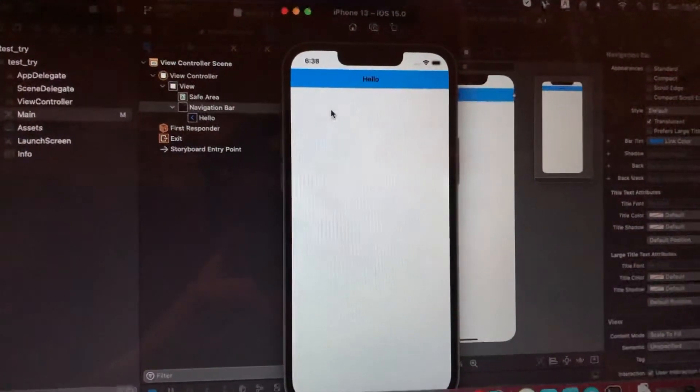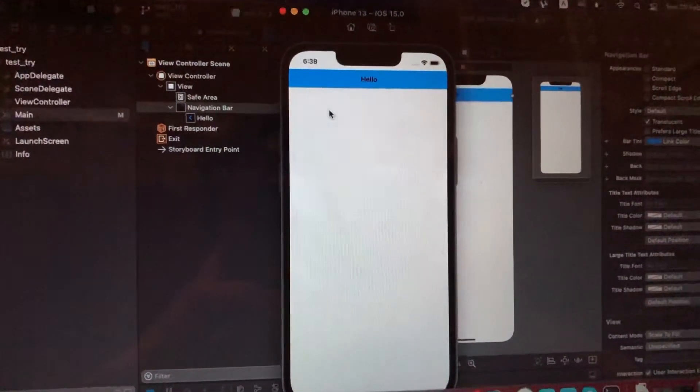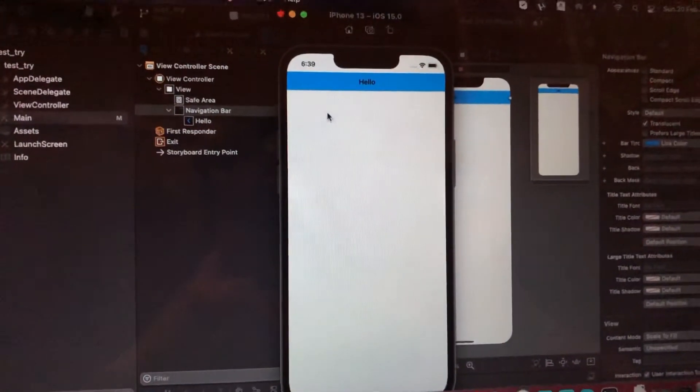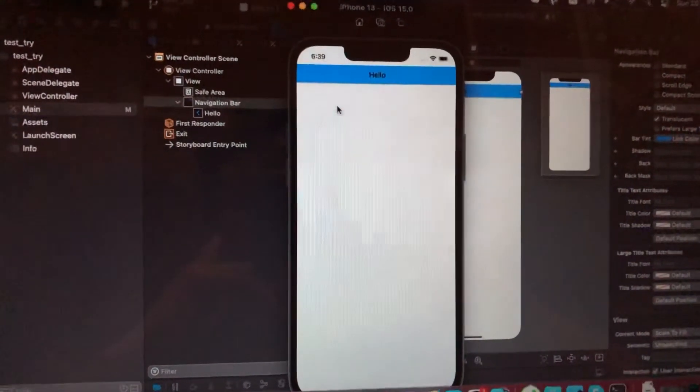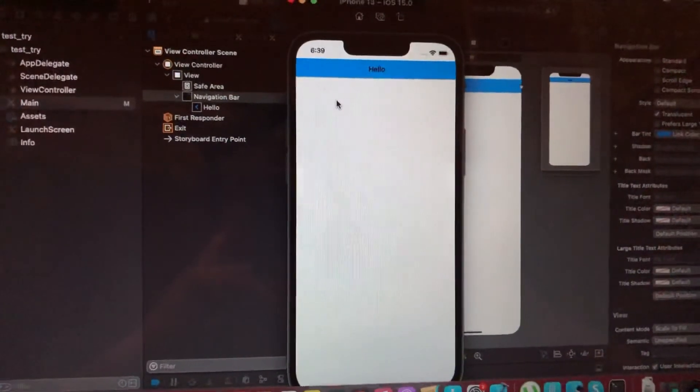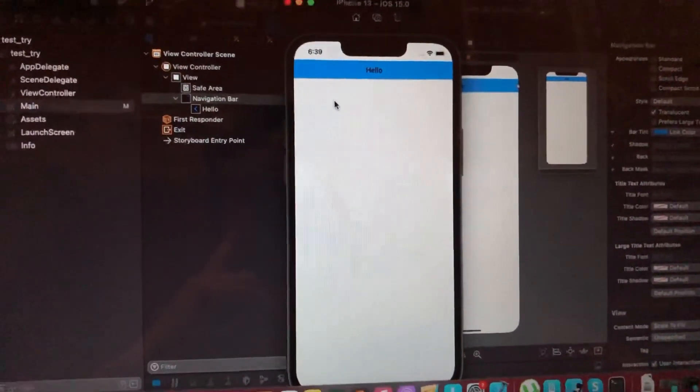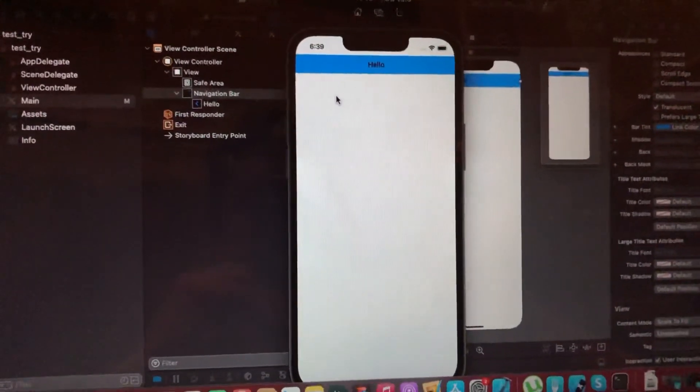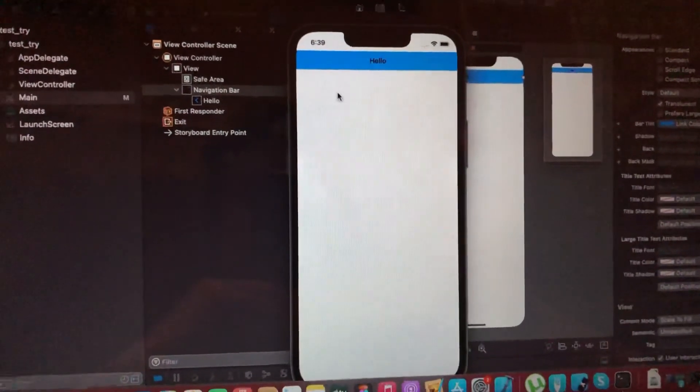Here you can see that we successfully changed our color of navigation bar. Thanks for watching, have a nice day, subscribe to my channel, click like, and goodbye.